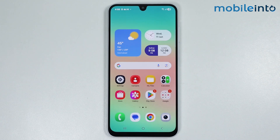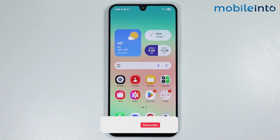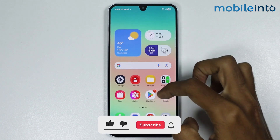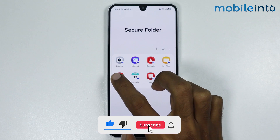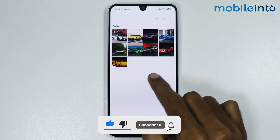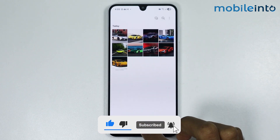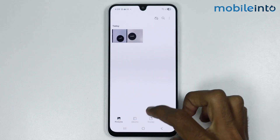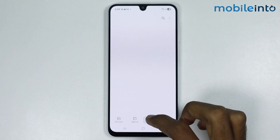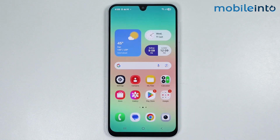Hey, what's up guys. In this video we will see how to recover photos from secure folder on any Samsung phone. Now if you have transferred your photos to the secure folder and if you cannot find the photos on your gallery app, and you want to recover your photos from your secure folder,